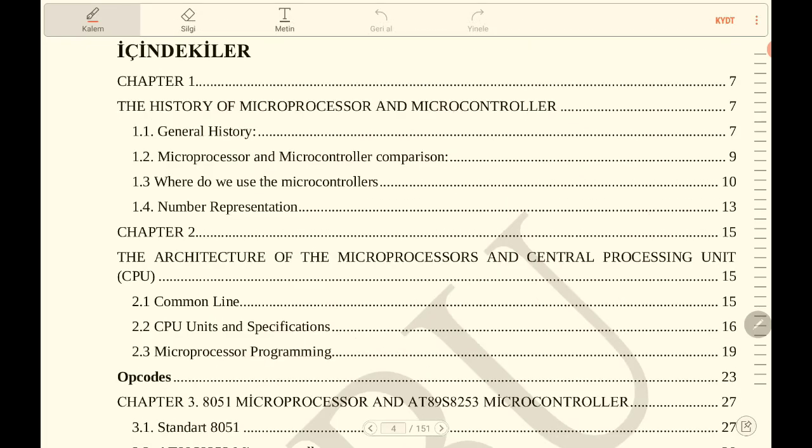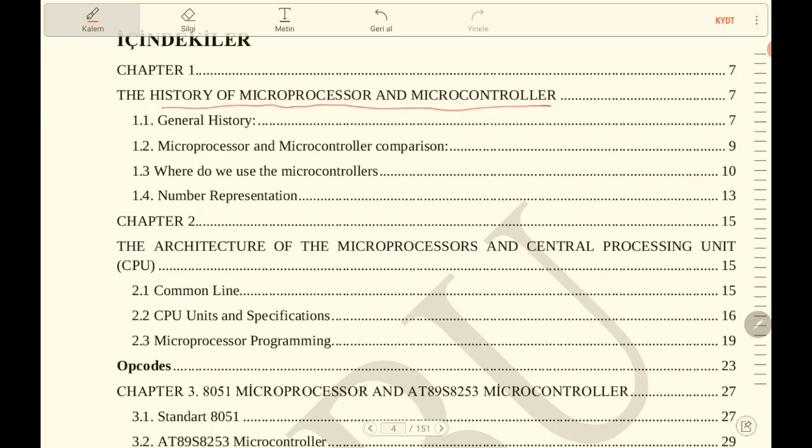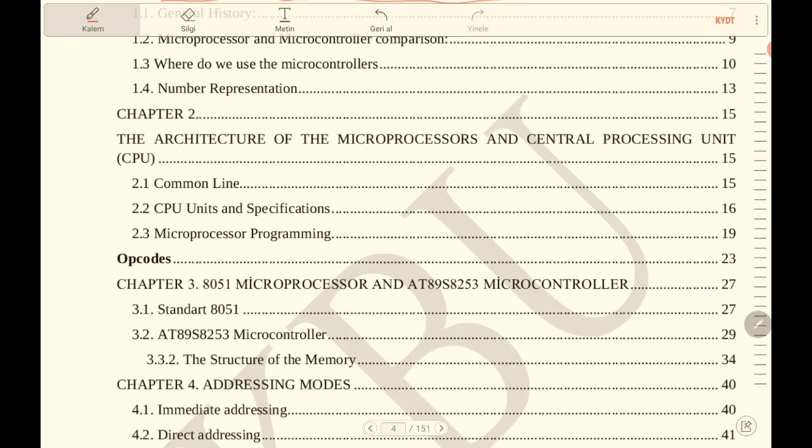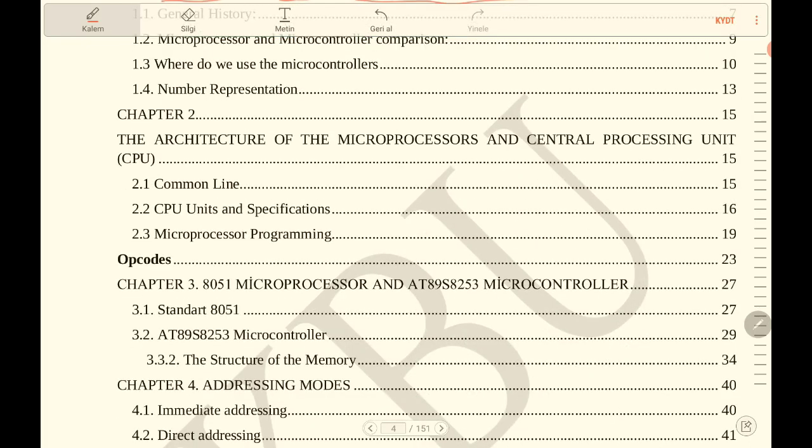What are the topics for this book? Chapter 1 is about the history of microprocessors and microcontrollers, what is the difference between them, where do we use the microcontroller, and so on. Chapter 2 is about the architecture of